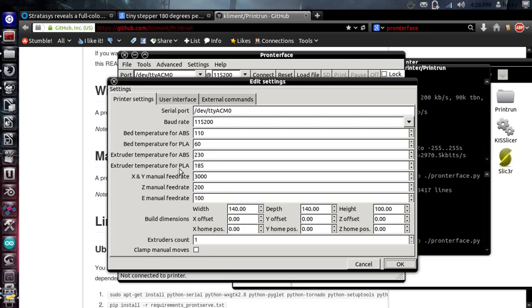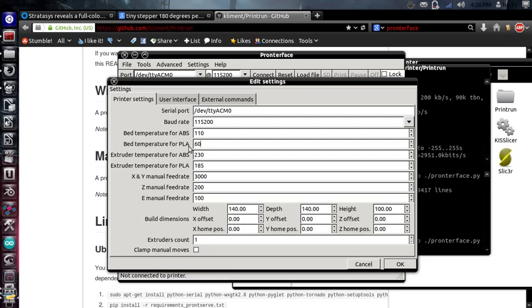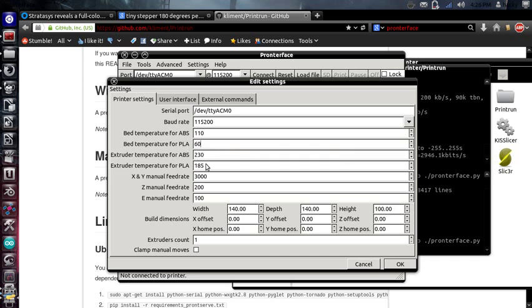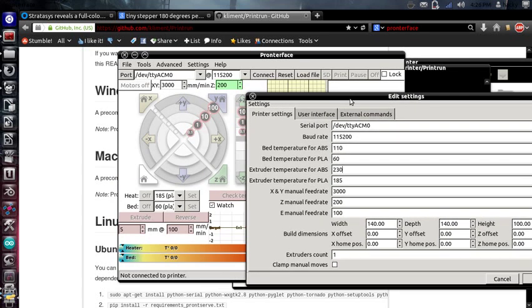So some of the things you might set will be your bed temperature for PLA and ABS. You can use any type of material. It really doesn't matter. These are just labels that are already available in the console. So find the temperatures for your material, type your temperatures in, and then you will have them available over here in the drop-down menu.